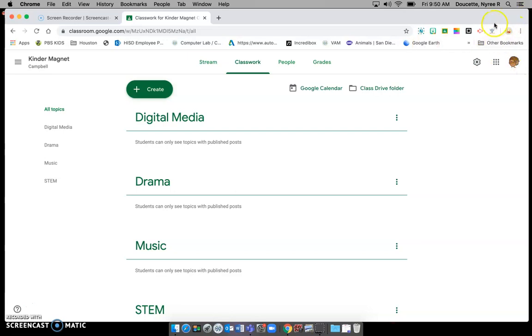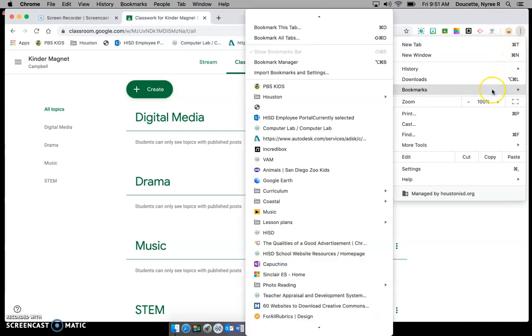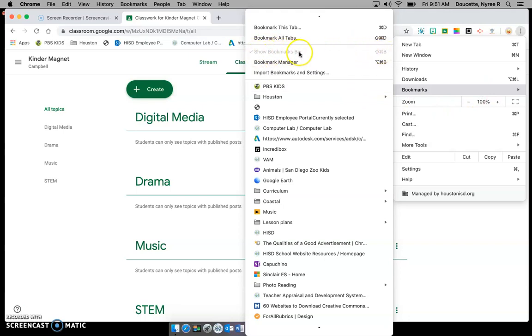Alternatively you can also have your bookmarks show up by going to the hot dog, you remember those three little dots. And you will go down to bookmarks. And you will see an option that will say show bookmark bar. And that's what you click. It will say show or hide.